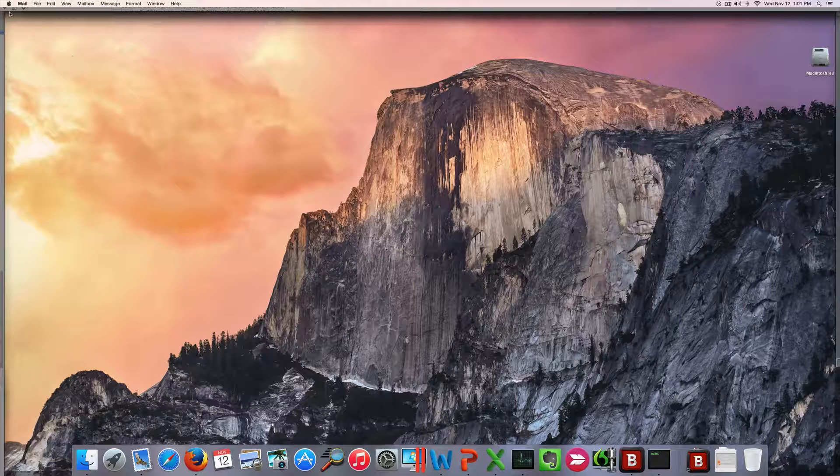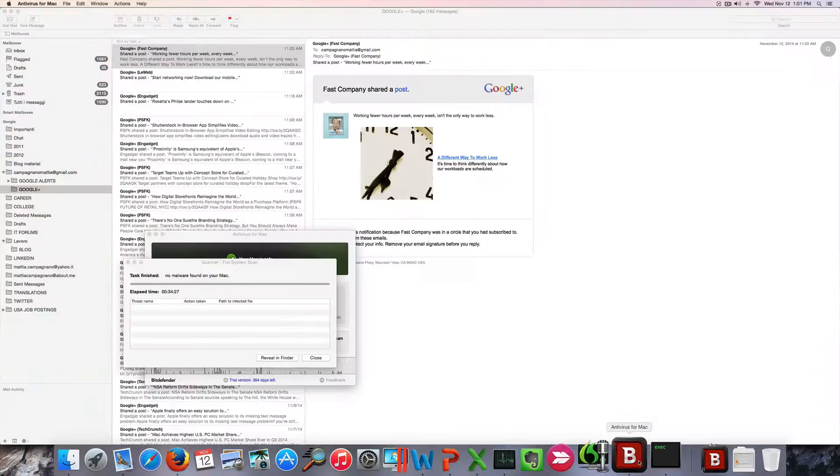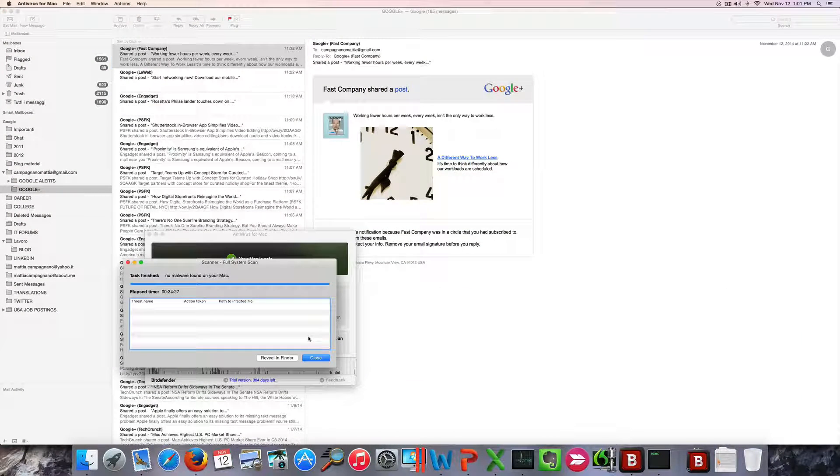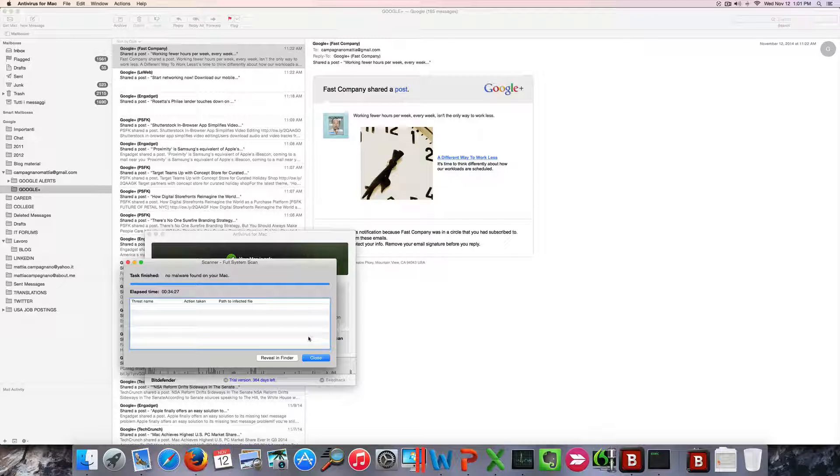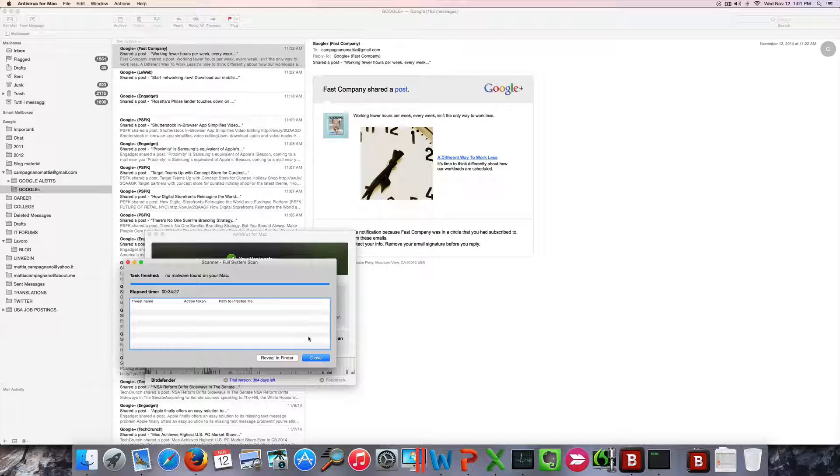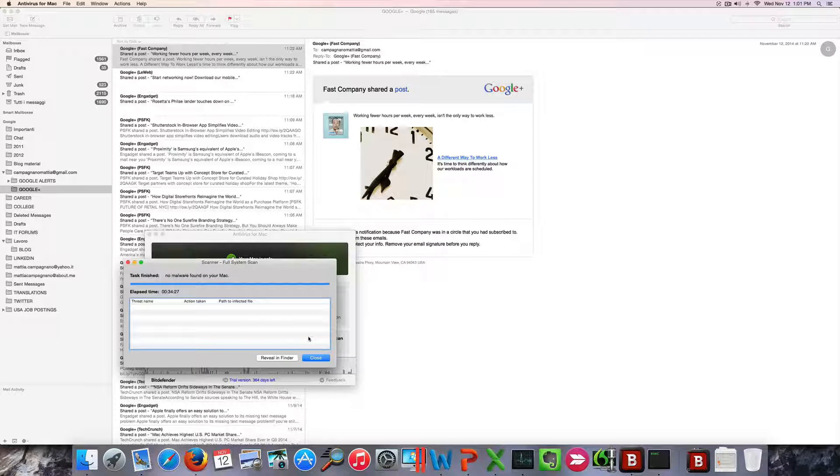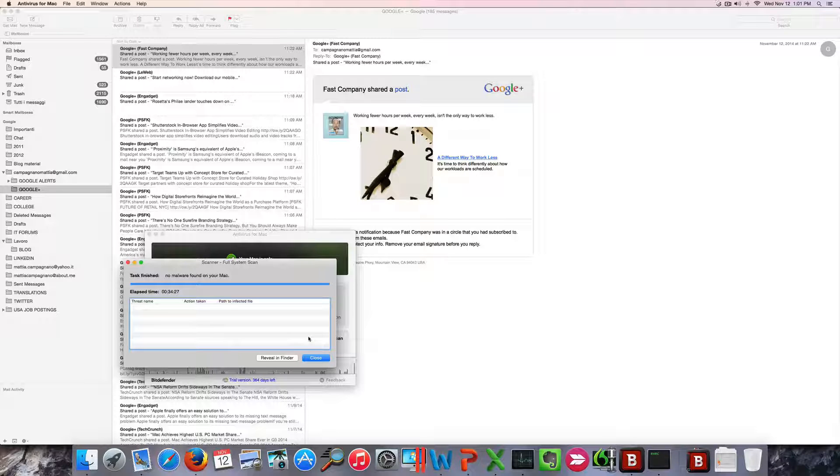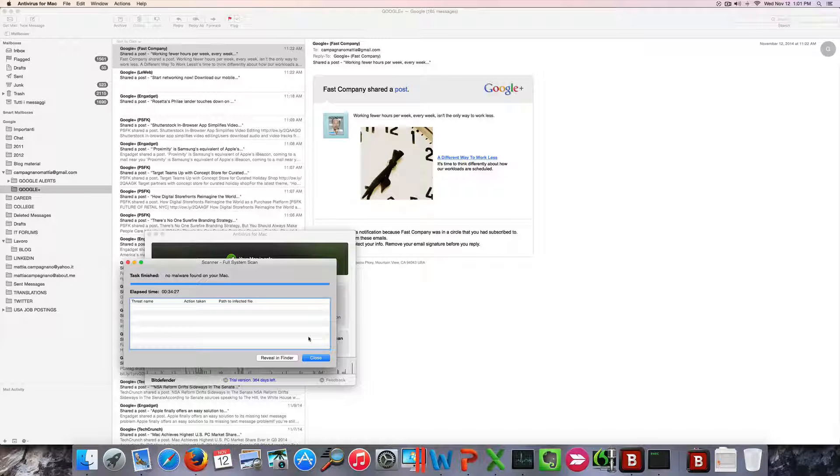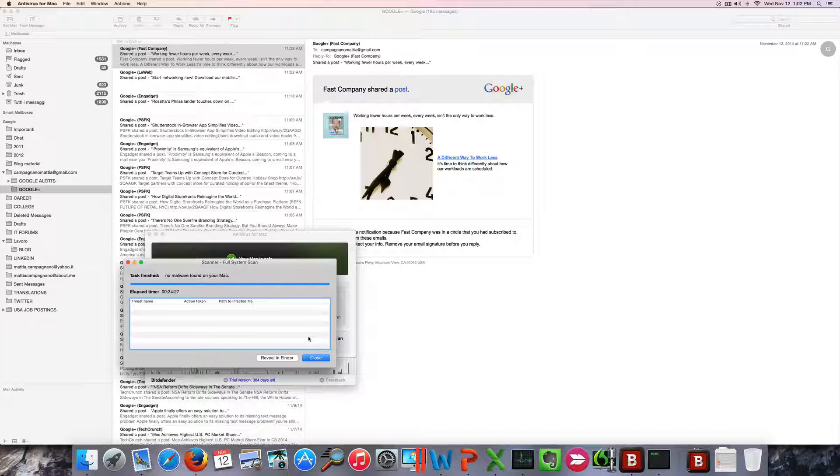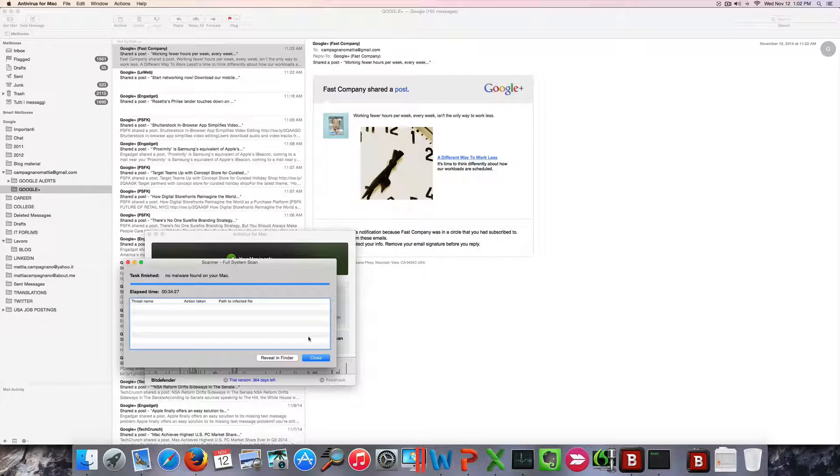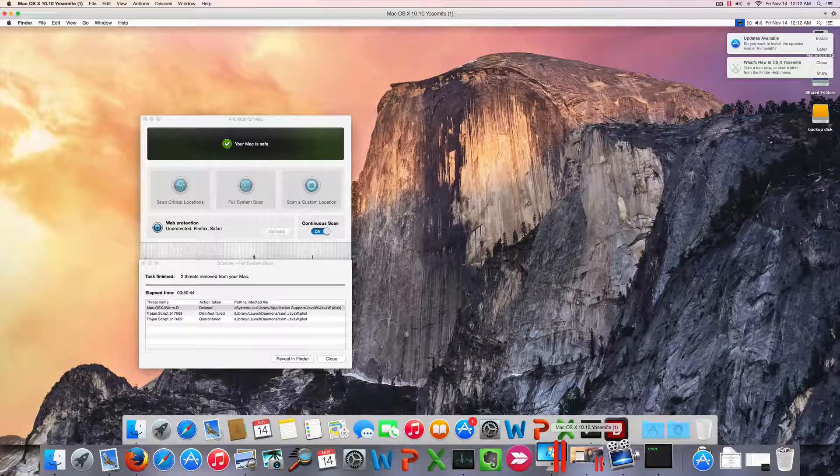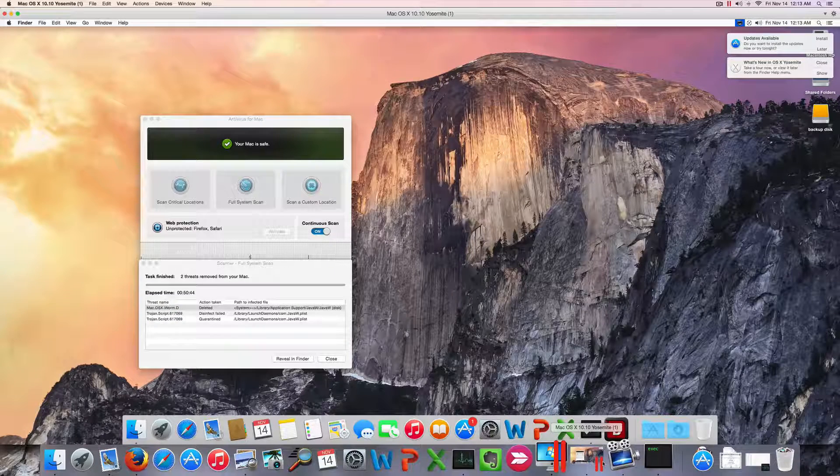The scan is over and no result has been found. But to better test Bitdefender Antivirus for Mac, I'm going to create a copy of a Mac virtual machine and I'm going to infect it with as many viruses as I can find and see how the product does.